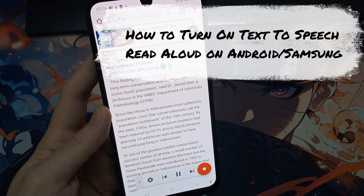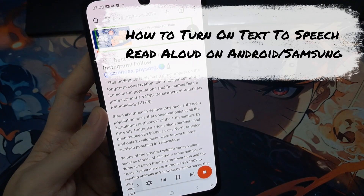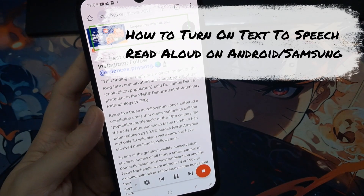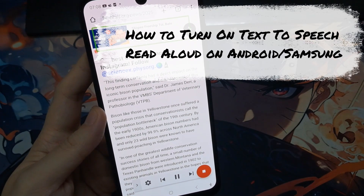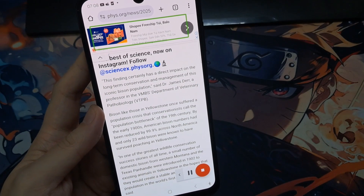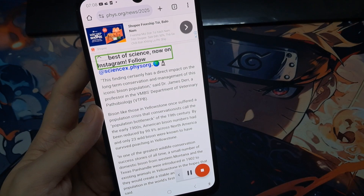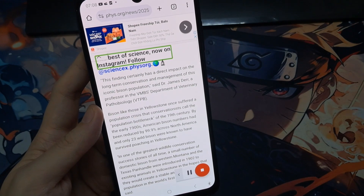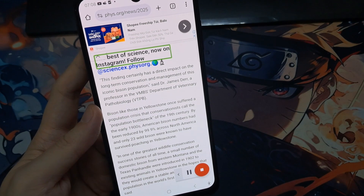Hey guys, in this video we're going to take a look at how you can turn on text-to-speech read aloud on the Samsung phone or Android phone in 2025.